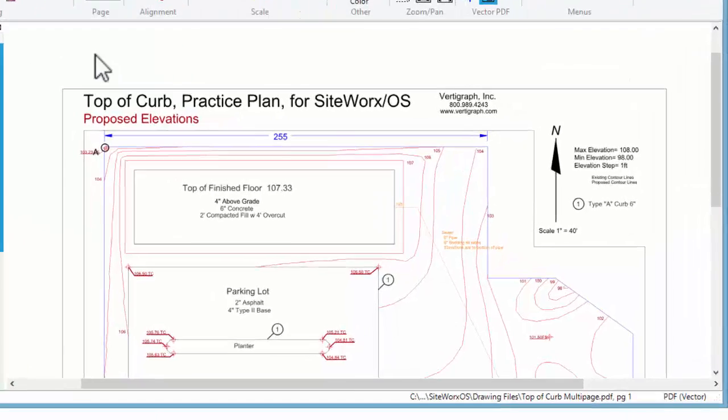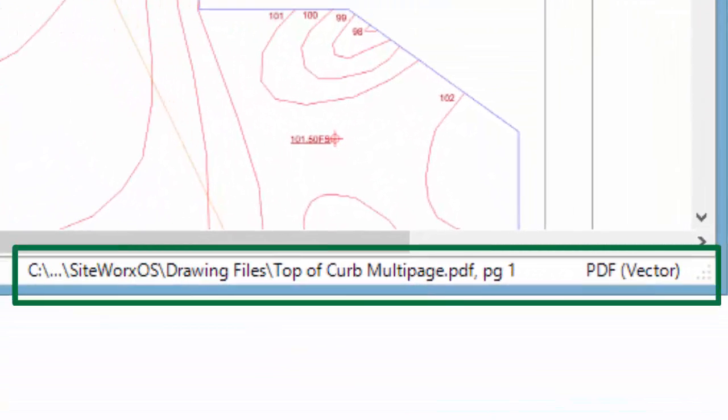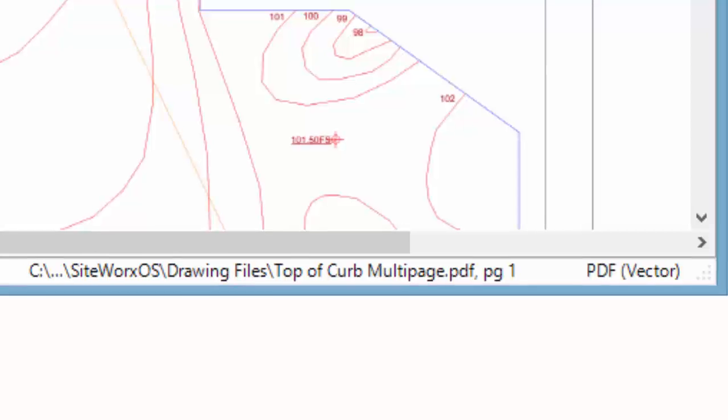File information is shown on the bottom right side of the status bar. This file is a vector PDF file that has layers. Remember, the features available when performing the takeoff will depend on the file type. This tutorial uses a multi-page vector PDF file where the second page contains the existing contour lines.